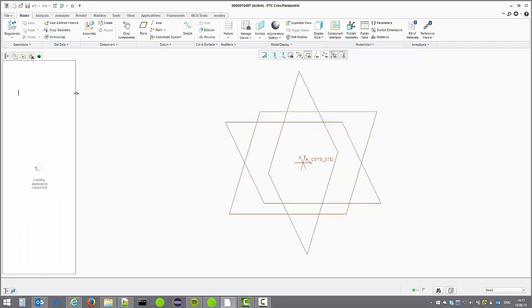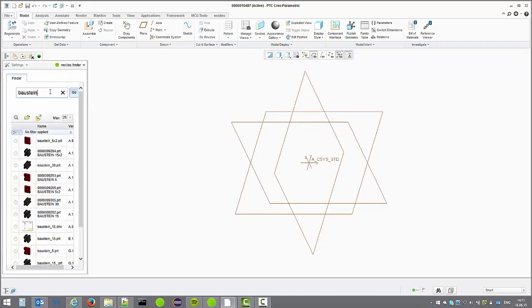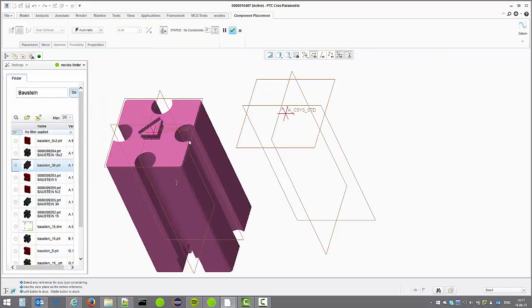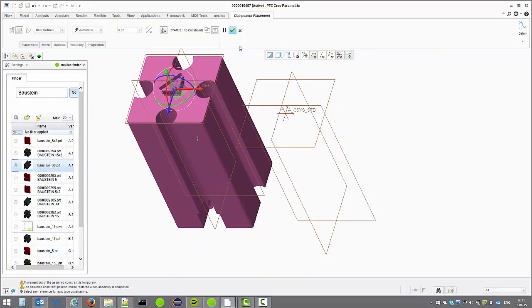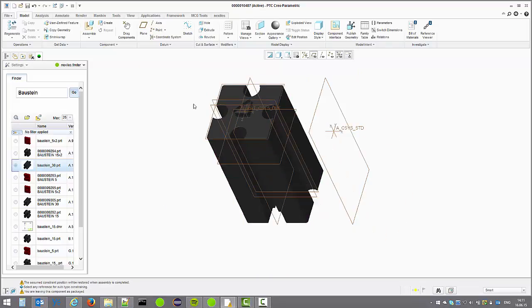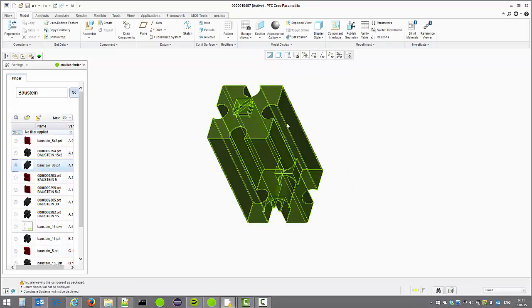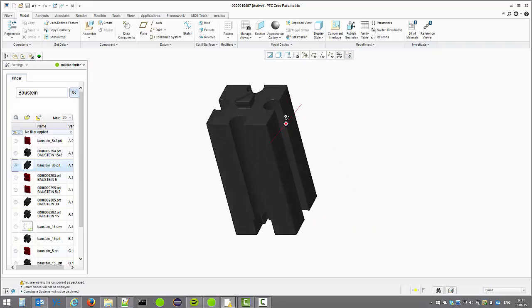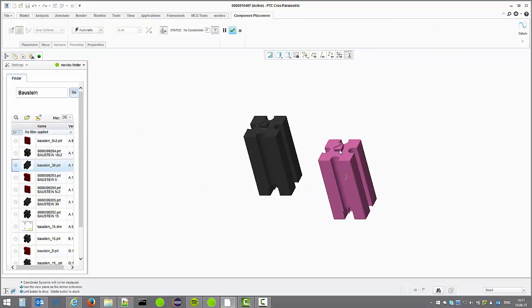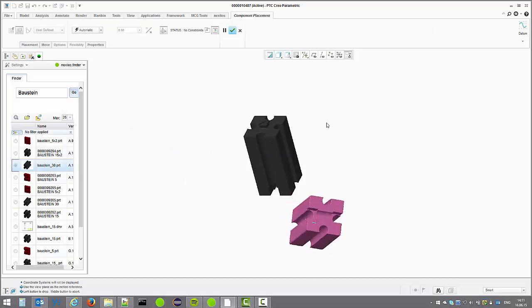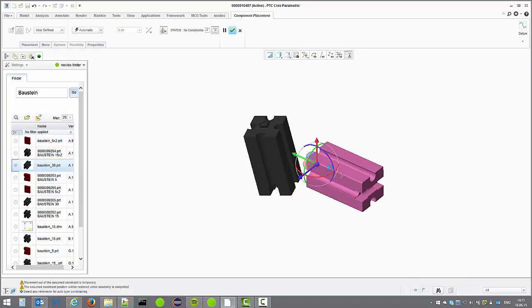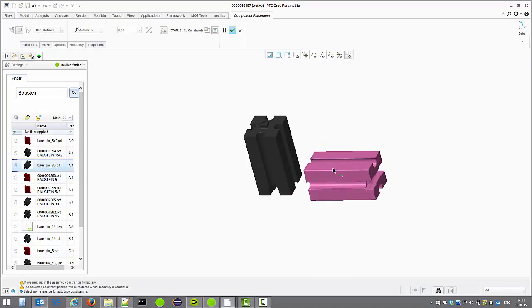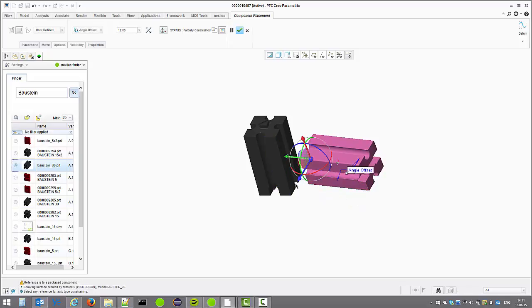In addition to just finding and opening components and models from Windchill directly in Creo we can search again for the same Baustein. And if the active model is an assembly we can directly assemble this component in the CAD session. I'm going to assemble the same component once more with the right conditions and placement constraints and complete the assembly.